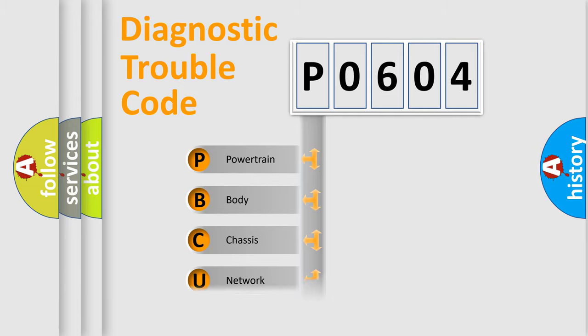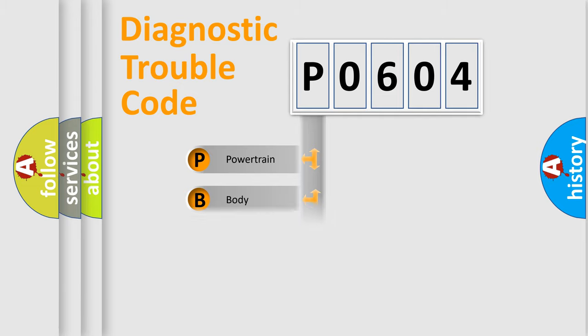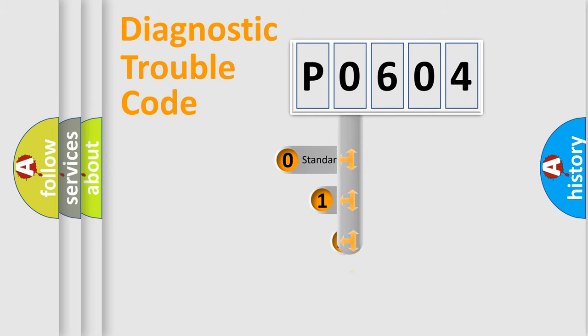We divide the electric system of automobile into four basic units: Powertrain, Body, Chassis, and Network. This distribution is defined in the first character code.